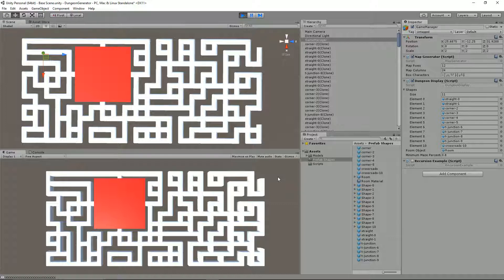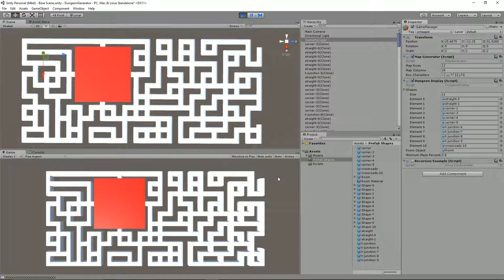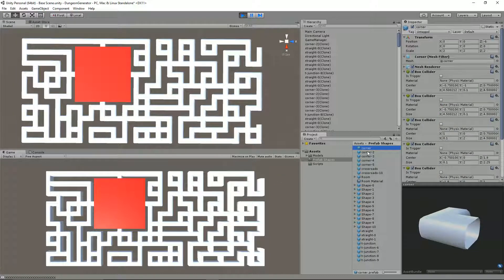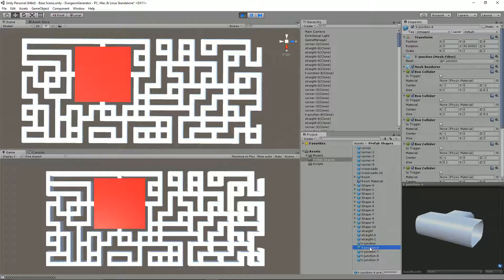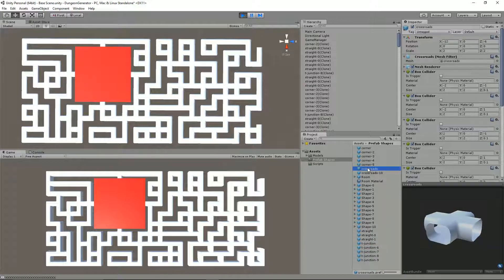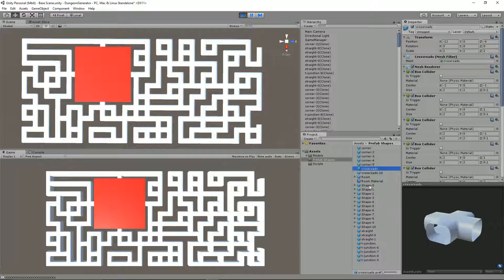I paused at the end of the last one thinking that this would be quite complicated, but actually it was pretty straightforward. It was more of an admin task than anything else. If I just show you what I've done with the prefabs, obviously we created these different shapes—we created the corner, the straight, the T-junction, and the crossroads.